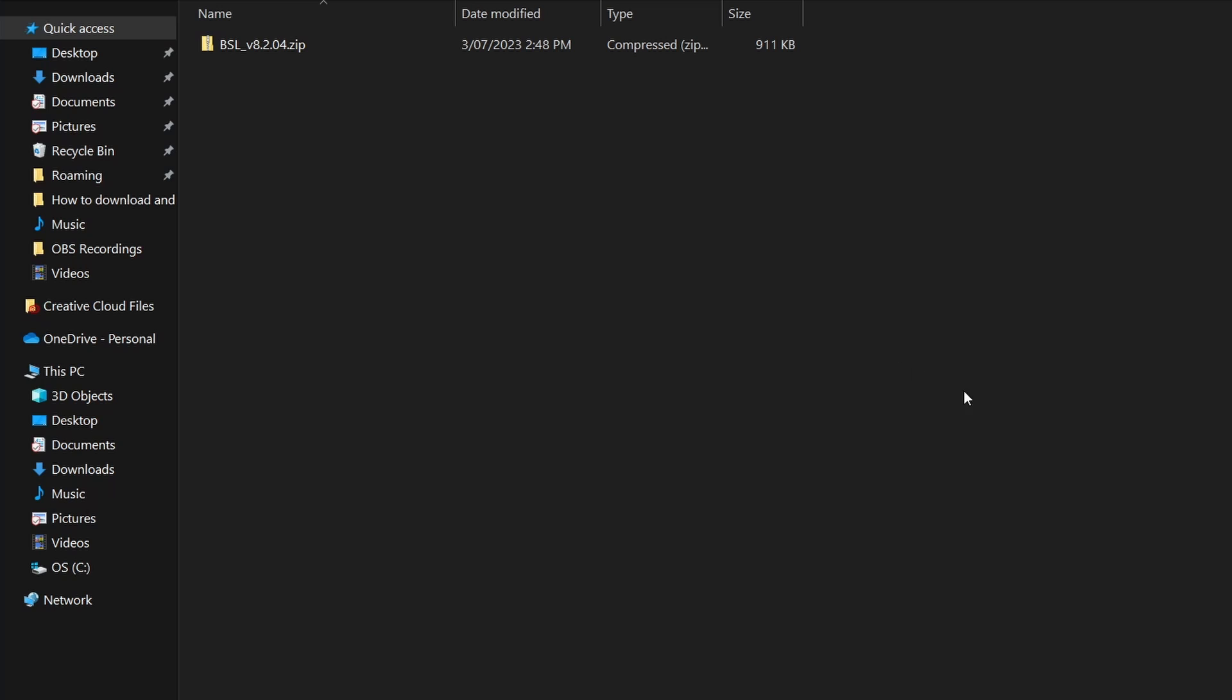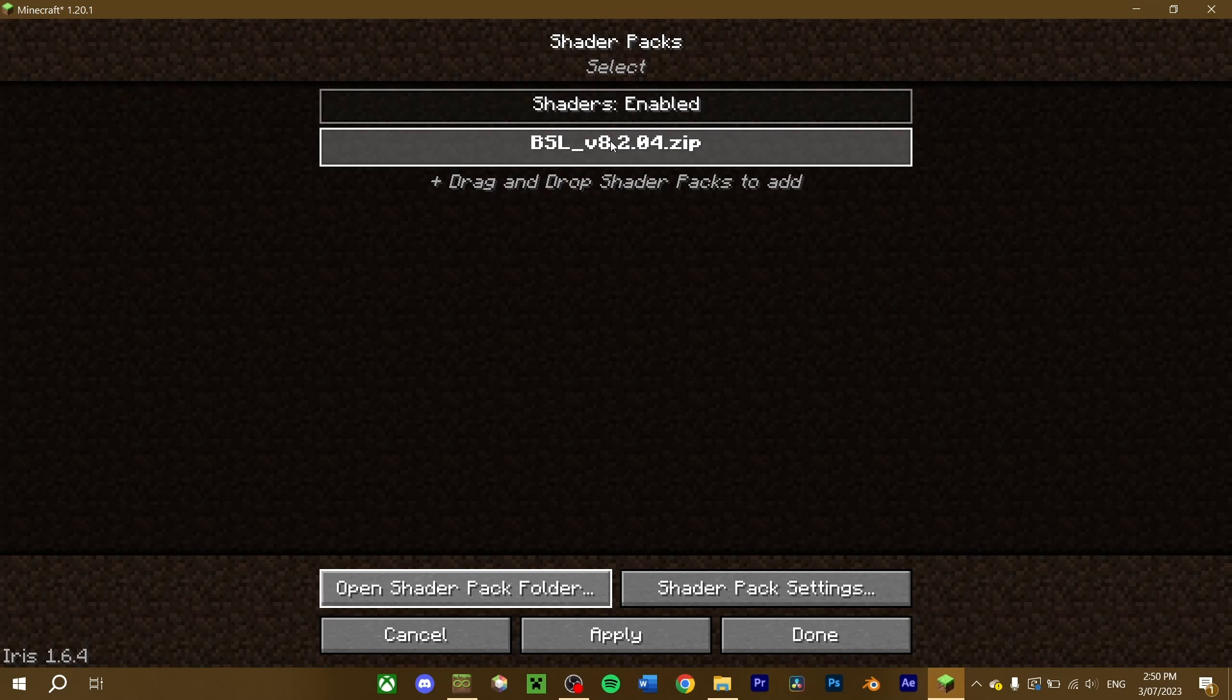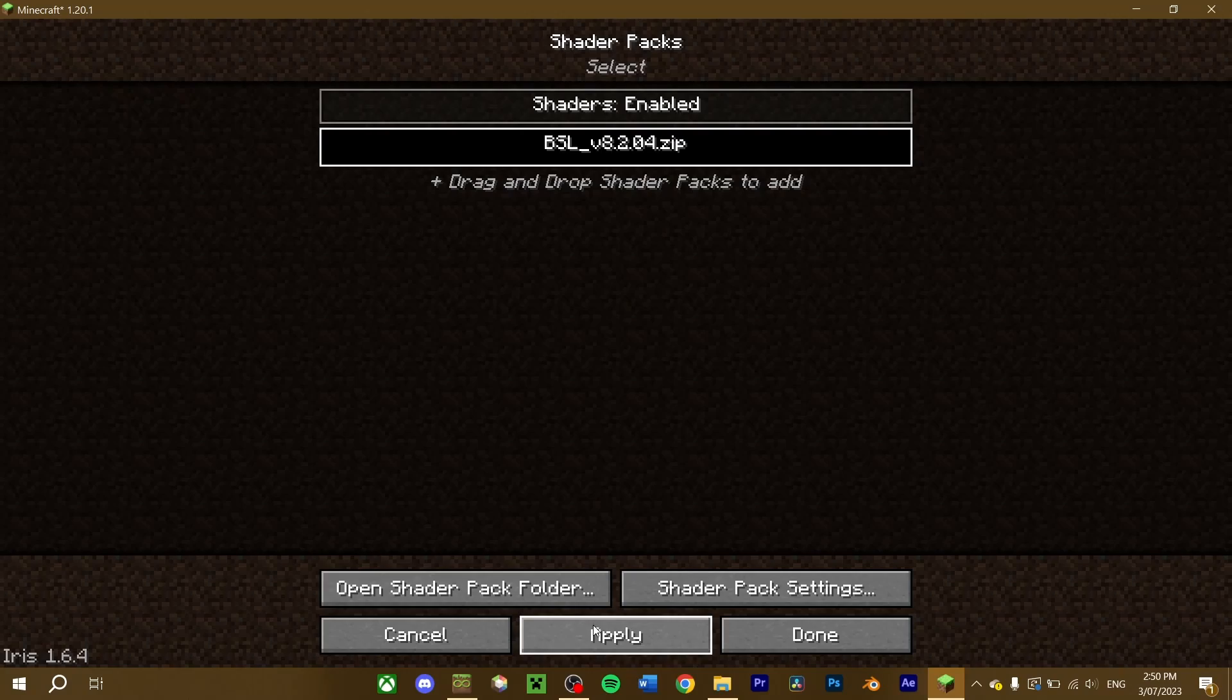Once that's done, go back into Minecraft, and your shader should be displayed here. Click the shader pack, and the shaders will be loaded in game.